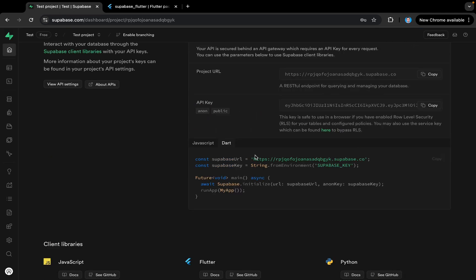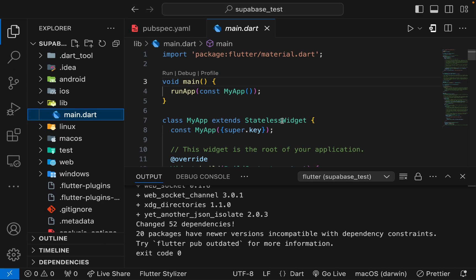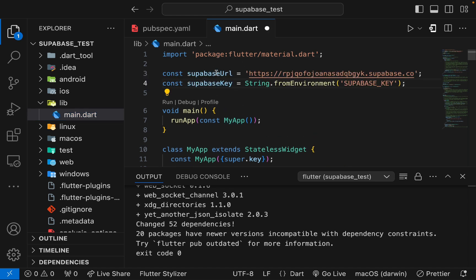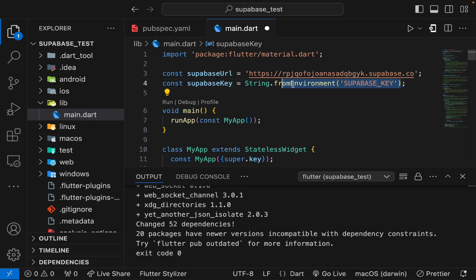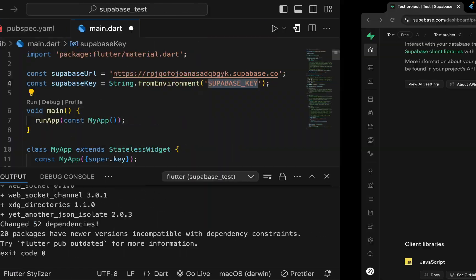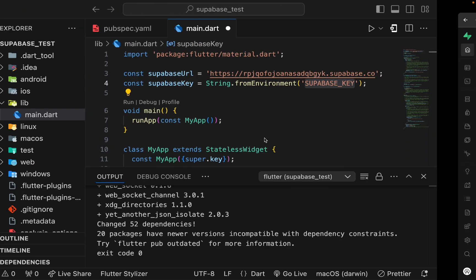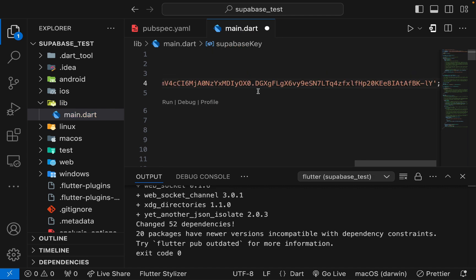Let's go back to the project and grab the URL and Supabase key. I'll copy these and paste them here, creating two constants: one is the Supabase URL and the other is the Supabase key. They recommend storing keys securely in environment variables, but since this is a test project I'll just paste it directly here.